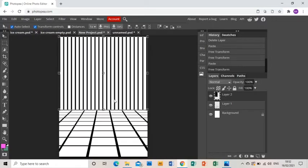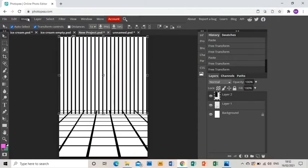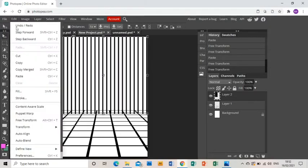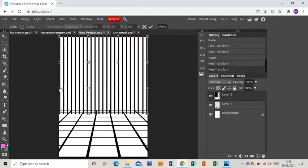Okay, and not too worried if I just overlap the ground for a second at the moment. What I'm going to do is go to Edit, Transform, and this time I'm going to go to Warp.